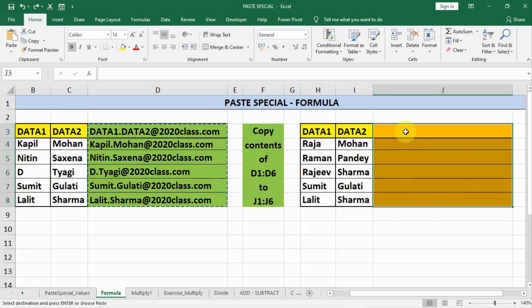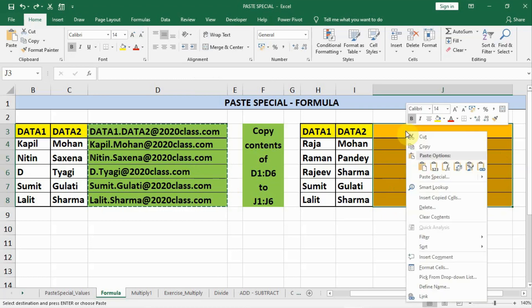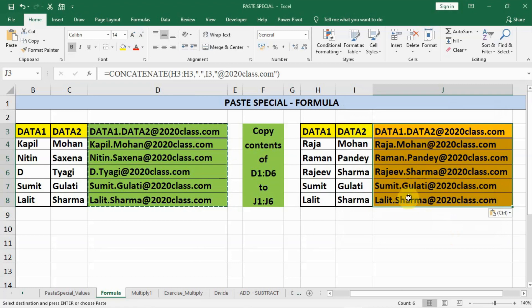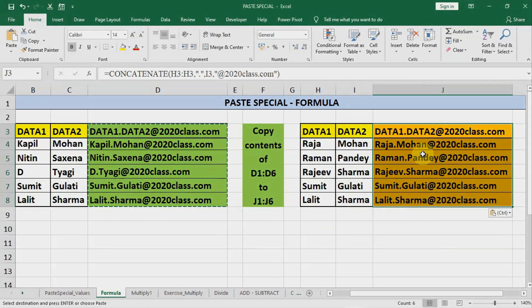We press Ctrl+Z to undo. To copy only the formula, we right-click on the destination, choose Paste Special, and select the Formulas option, then click OK. Now you can see only the formula is copied — the data is intact in its place, the colors and other formatting remain unchanged, and only the formulas are copied.